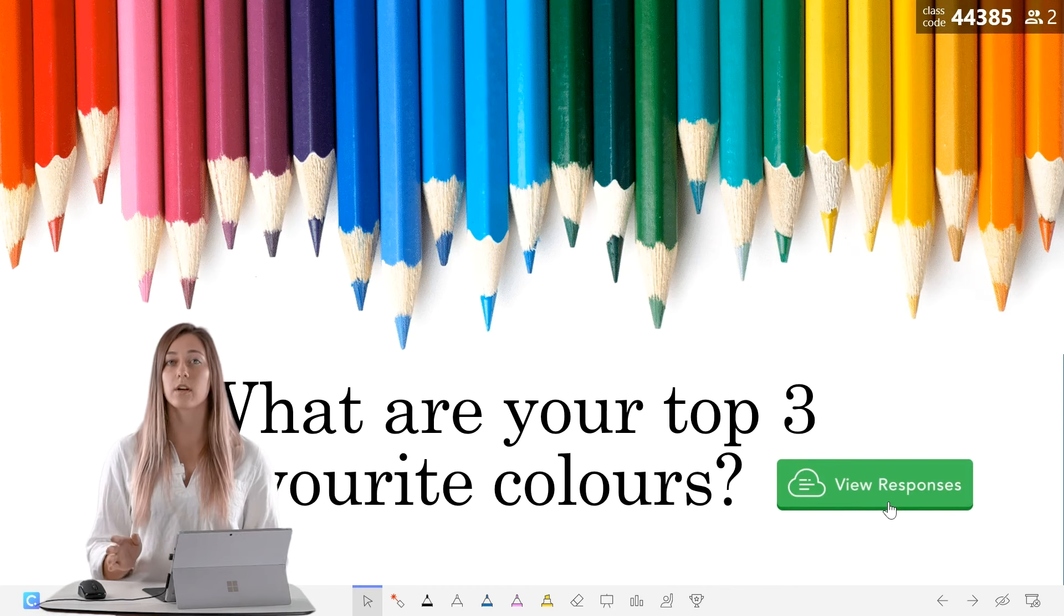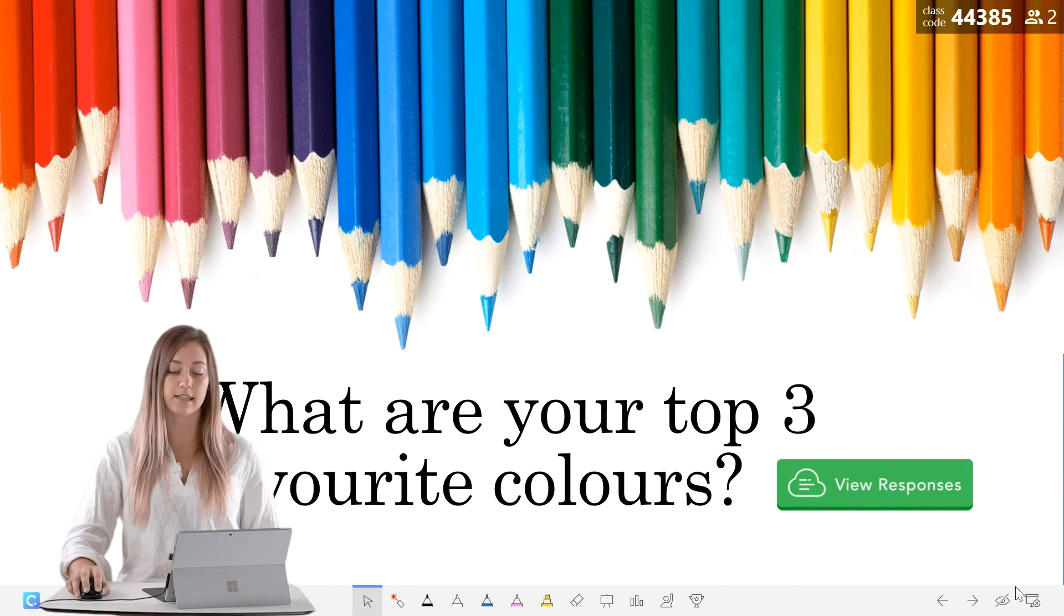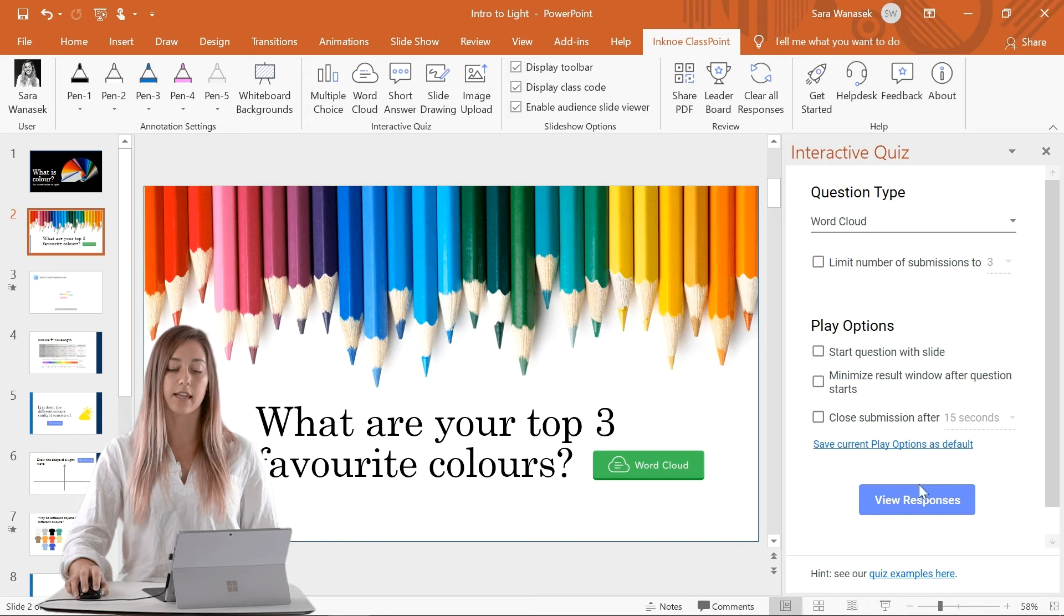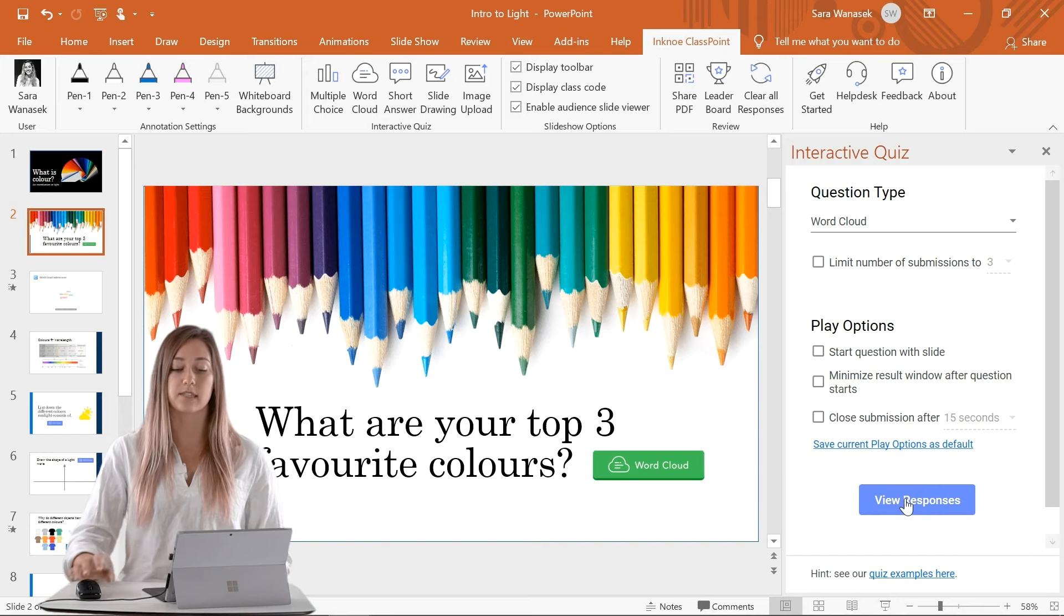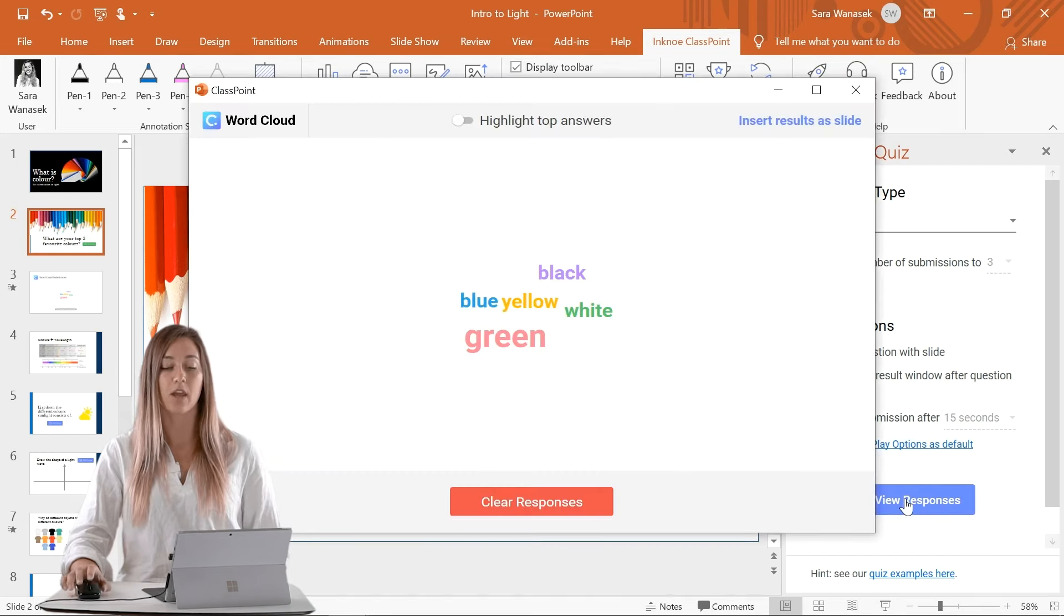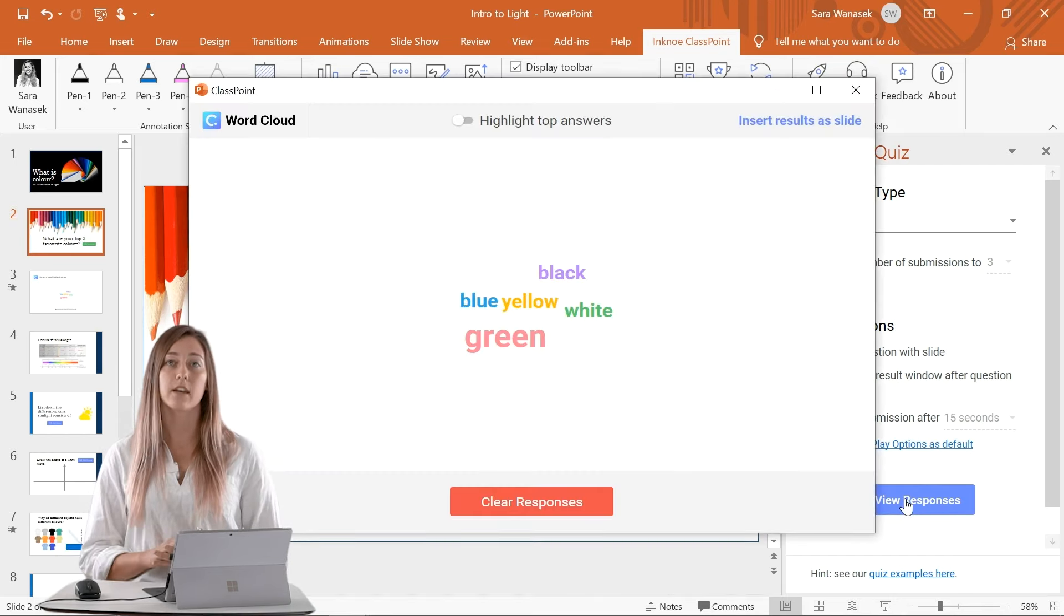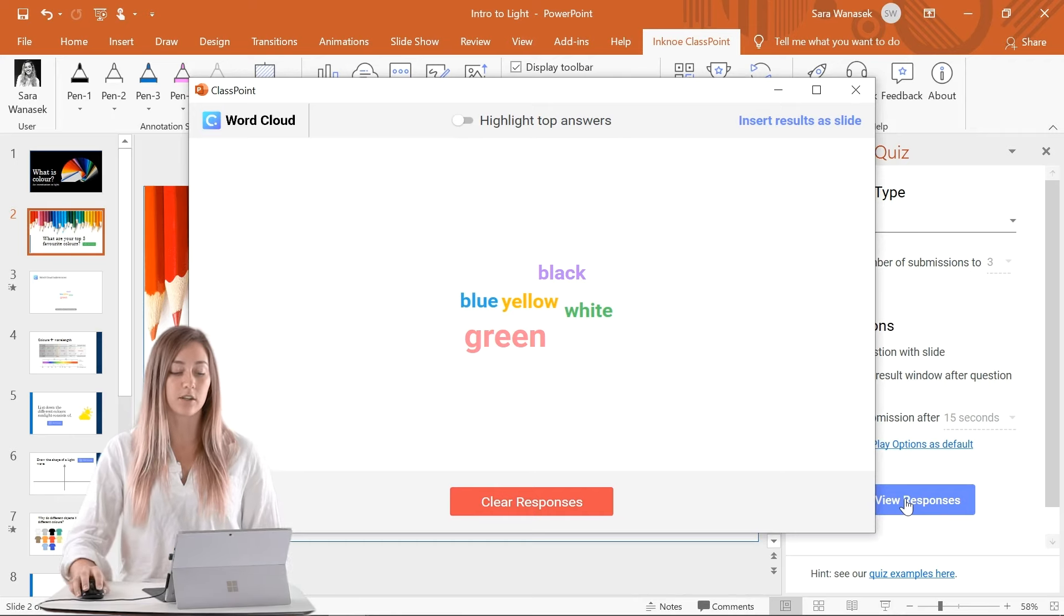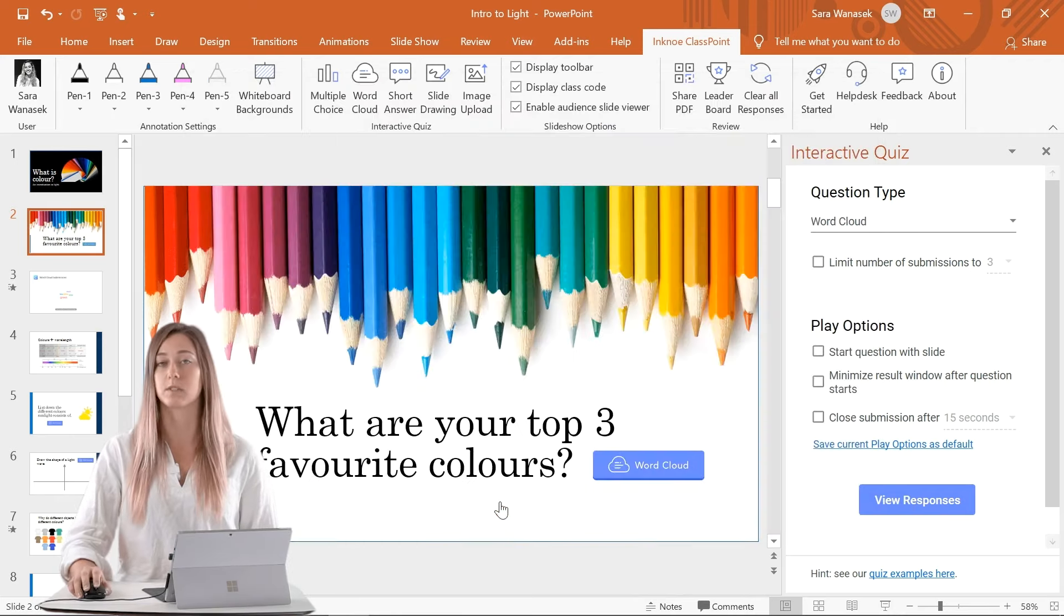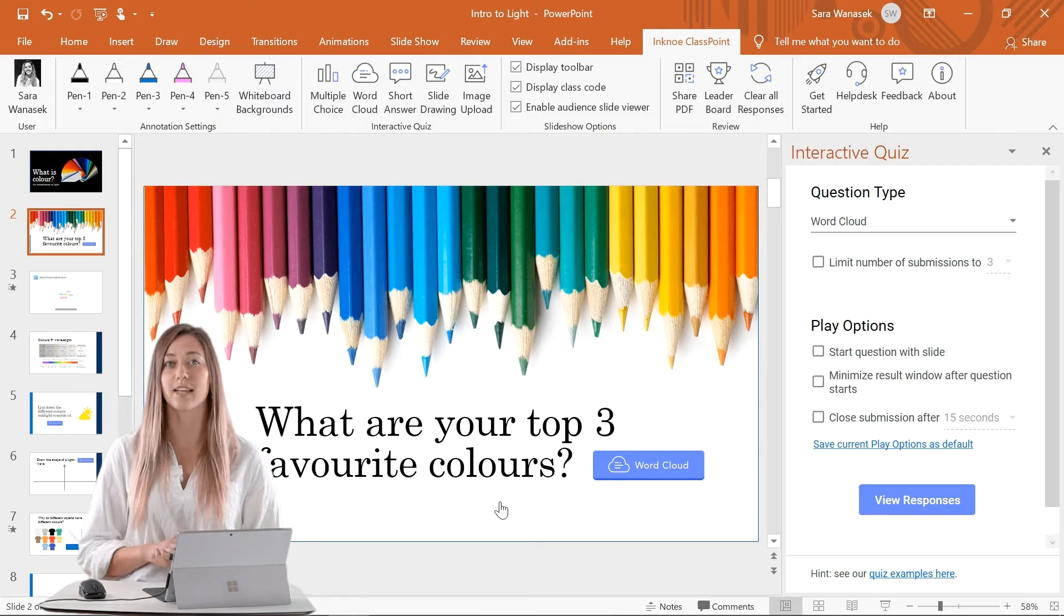When your class is completed, you can exit your slideshow and view the responses from the side question panel. When all of your review and analysis is complete, you can clear those responses and run the question as many times as you'd like.